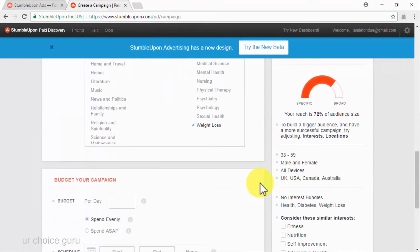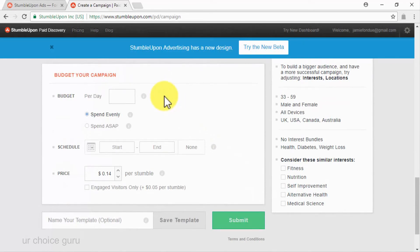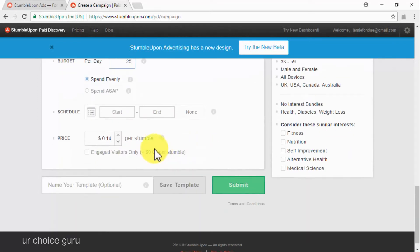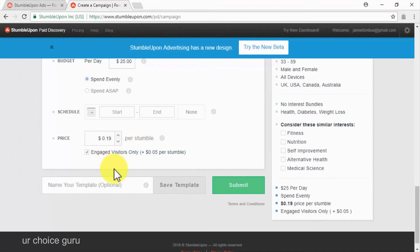Lastly, you will have to budget your campaign. Enter your daily budget first — we recommend starting on a $20 to $25 daily budget. Then select either to spend your budget evenly or ASAP if you want to reach people as quickly as possible. Then schedule your campaign — you can leave both start and end fields blank if you don't want to set a schedule. You will also have to put a price to each stumble, or person discovering your content, with higher amounts increasing the priority of your ad. We recommend you check the engaged visitors only option to automatically set a proper price that will help you reach engaged targets only. Once you are ready to launch your campaign, click on submit and wait for your content to start going viral.